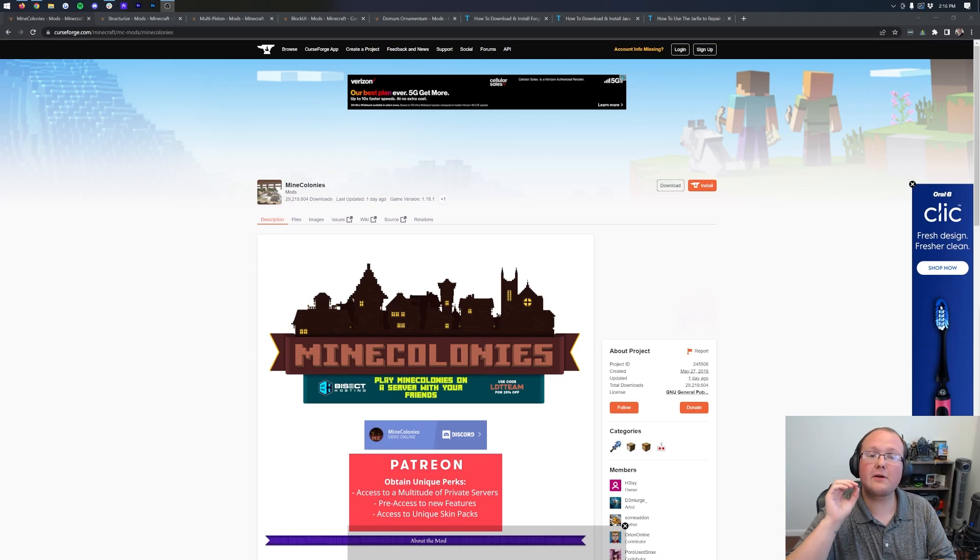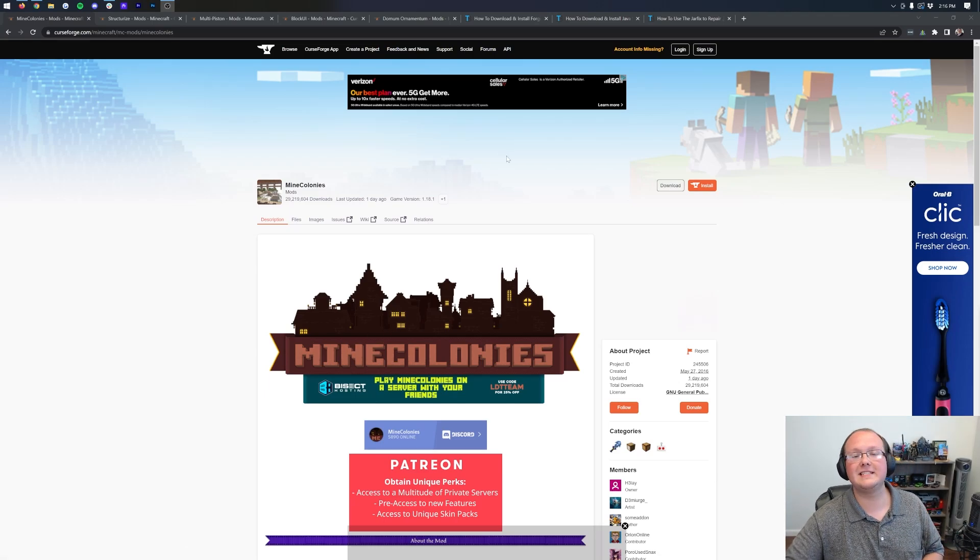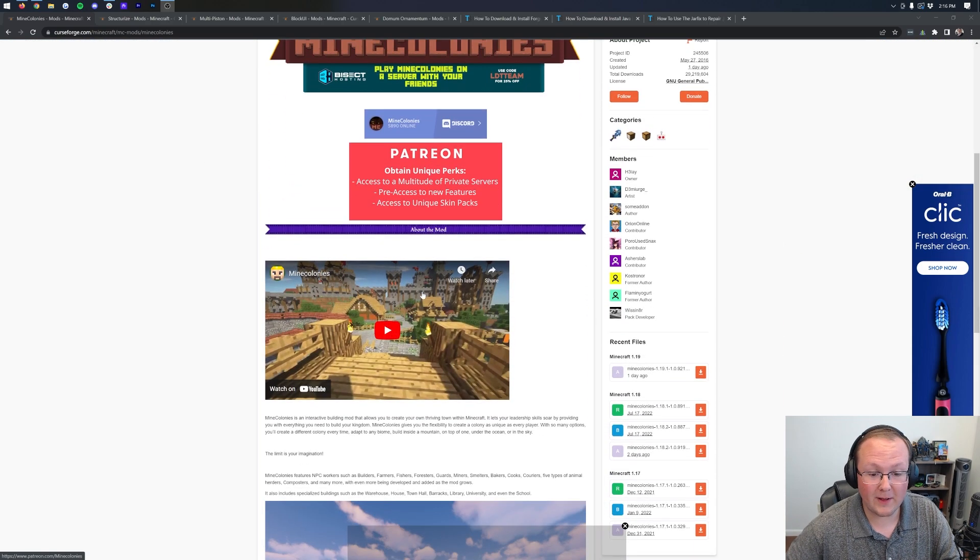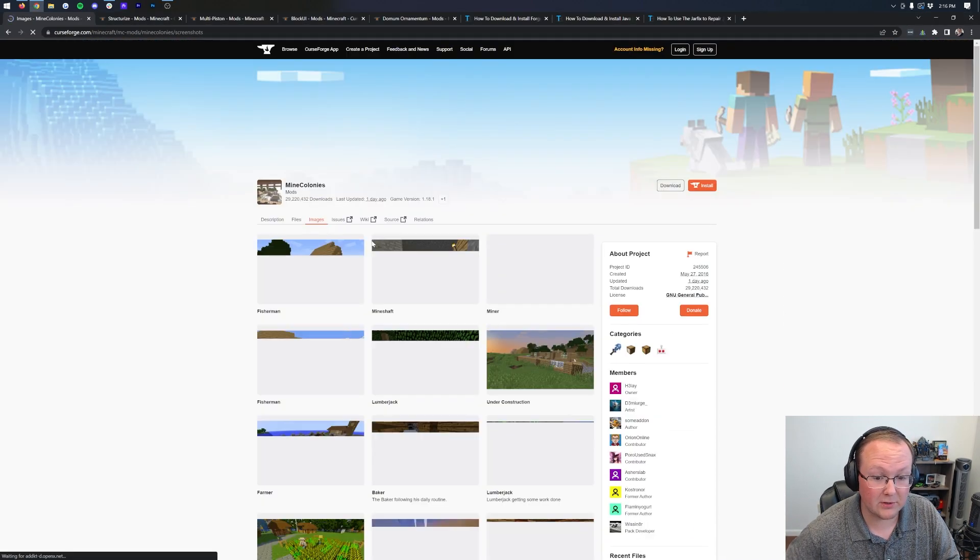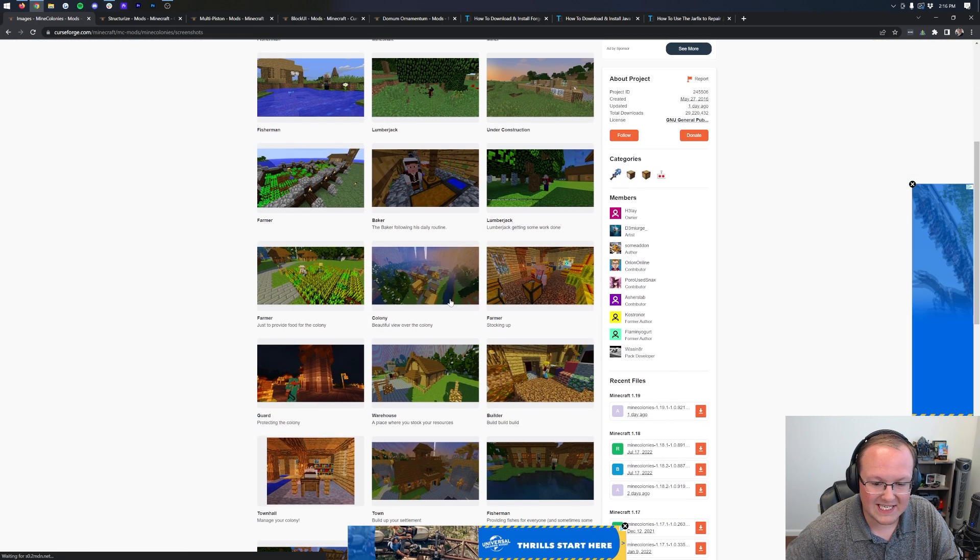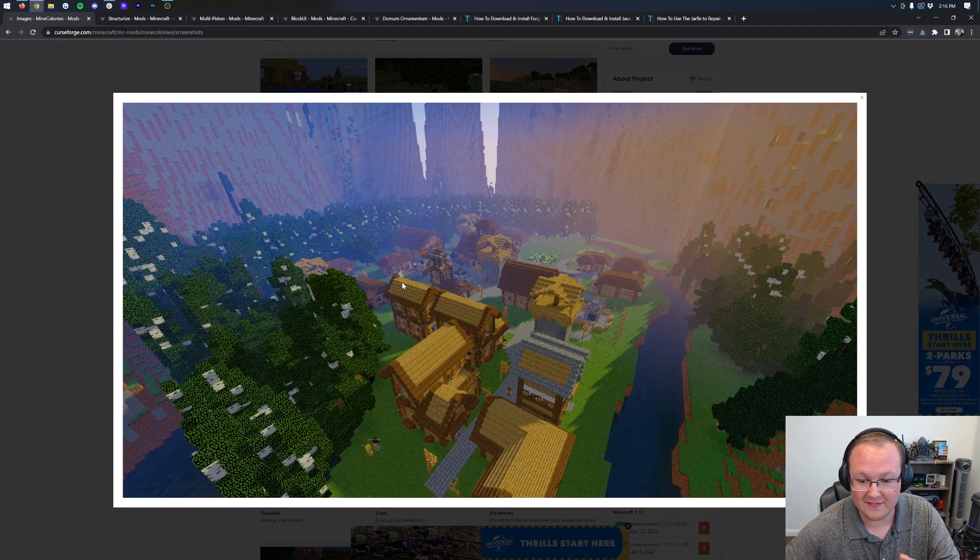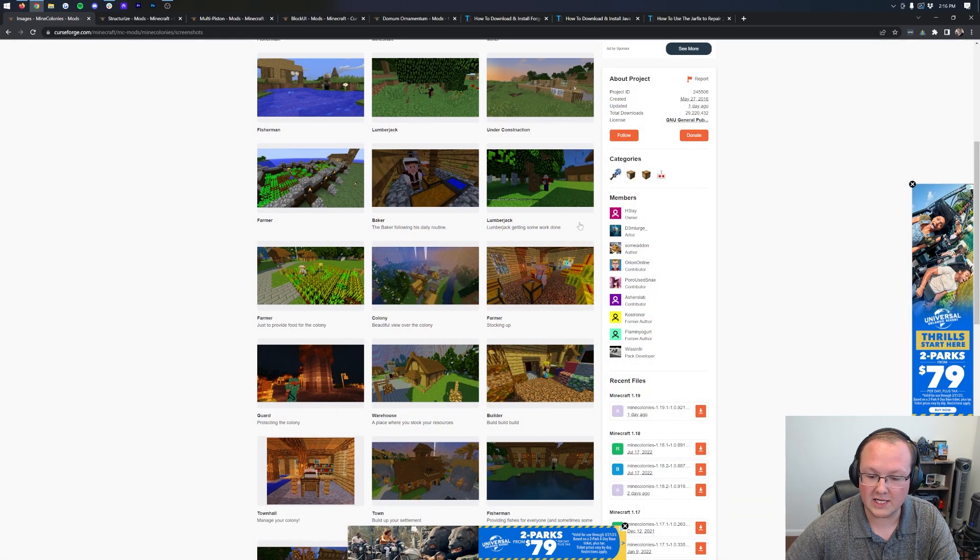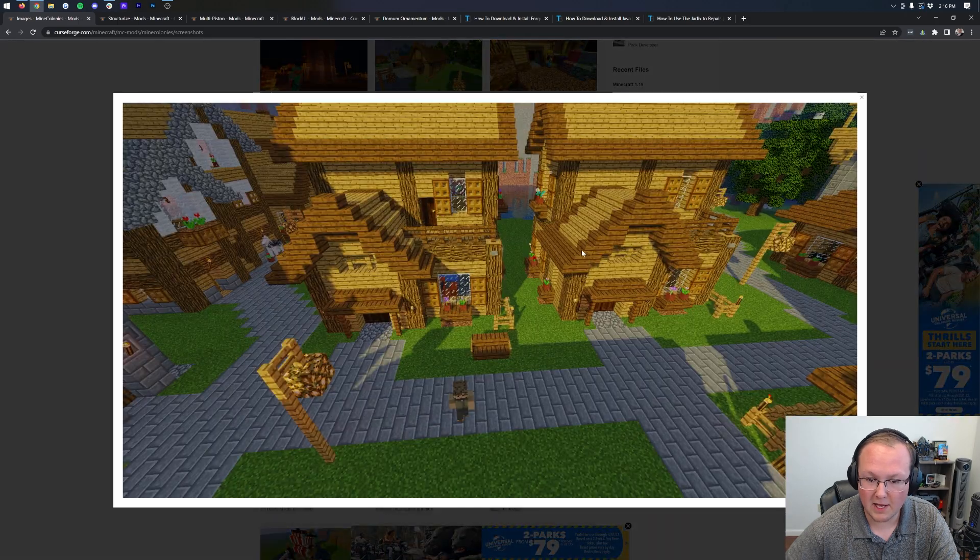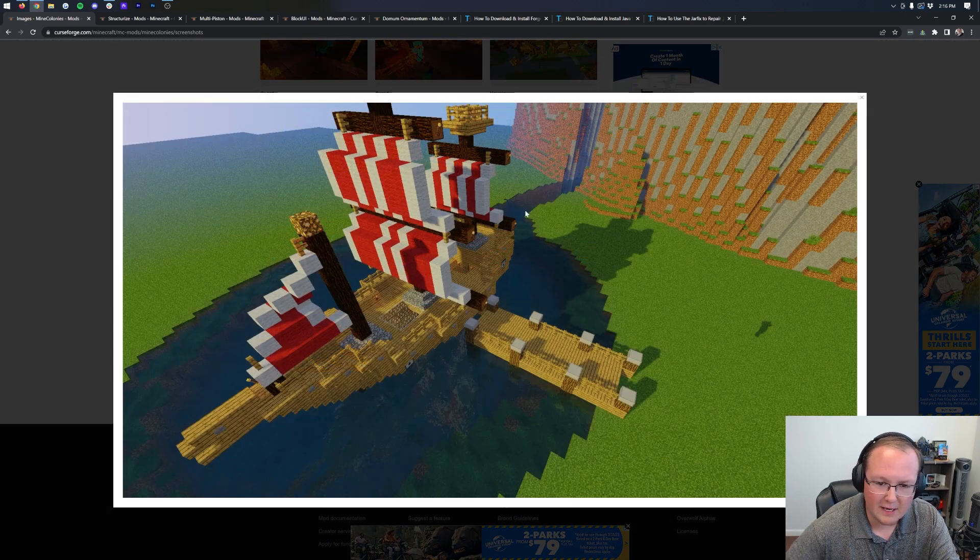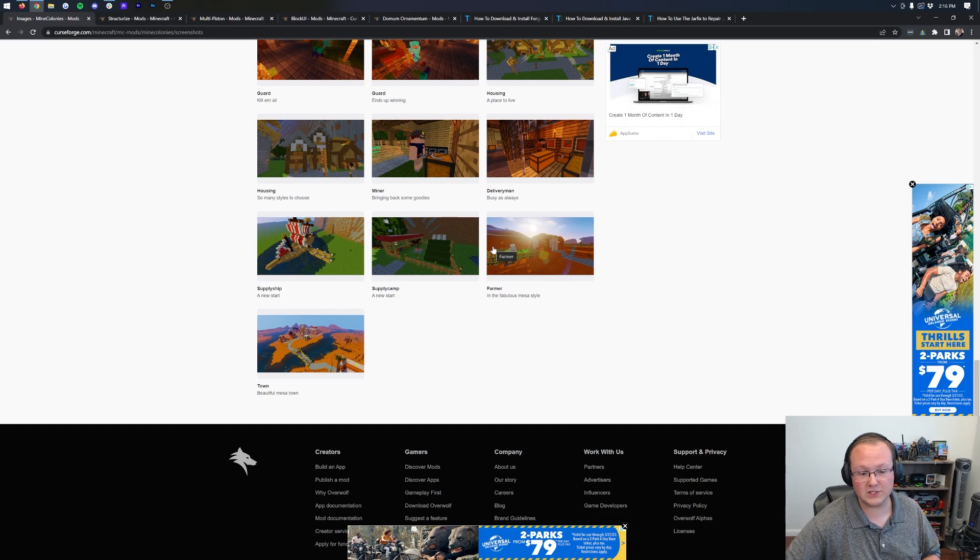Mine Colonies, one of the coolest Minecraft 1.19 mods is out, and let's go ahead and download and install it. Basically, what this mod does is add in all sorts of cool buildings that you can build out in Minecraft. They have NPCs attached to them, all sorts of stuff. This is a Mine Colonies village. So much awesome stuff that you can do with this mod. All these different sorts of buildings and ships and everything that you can add. Really cool.